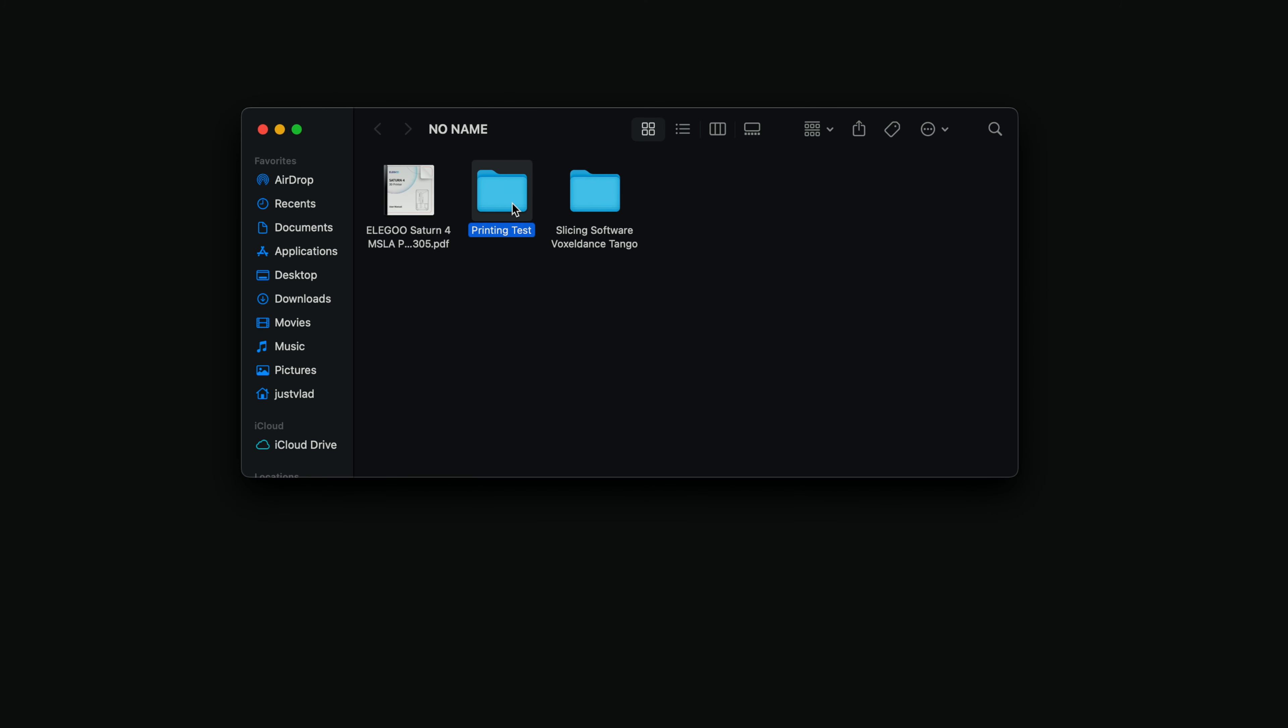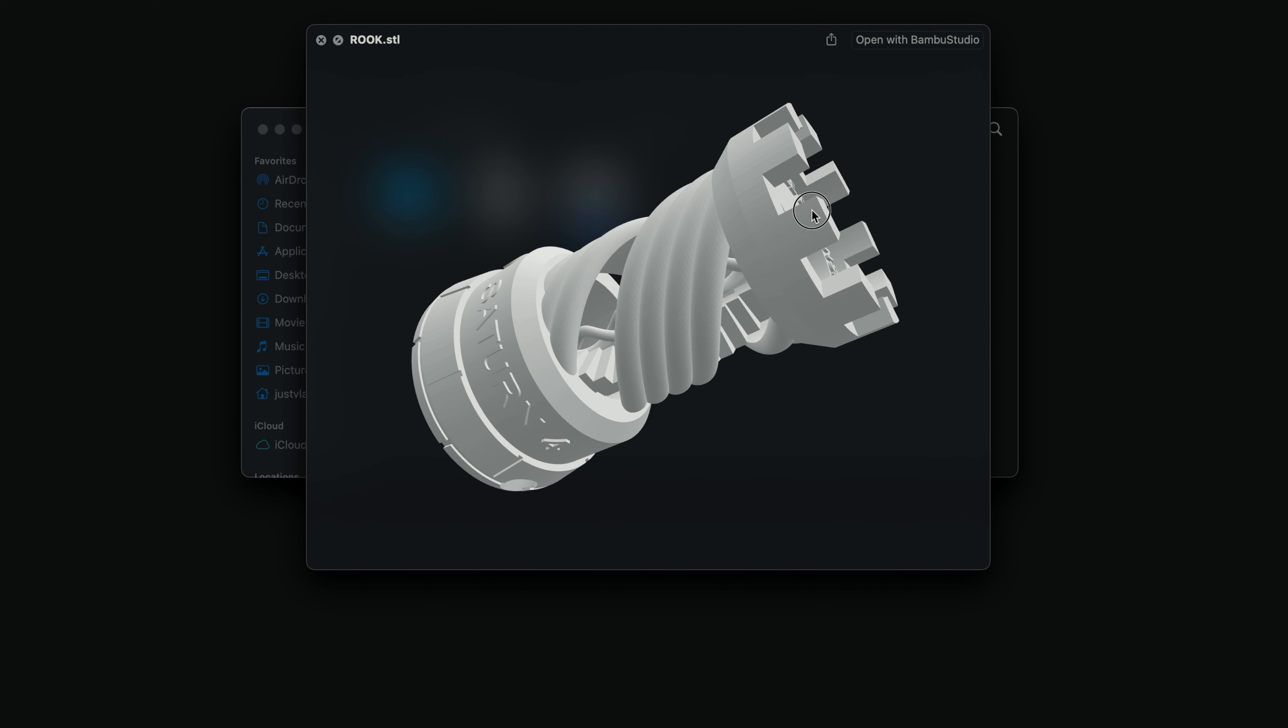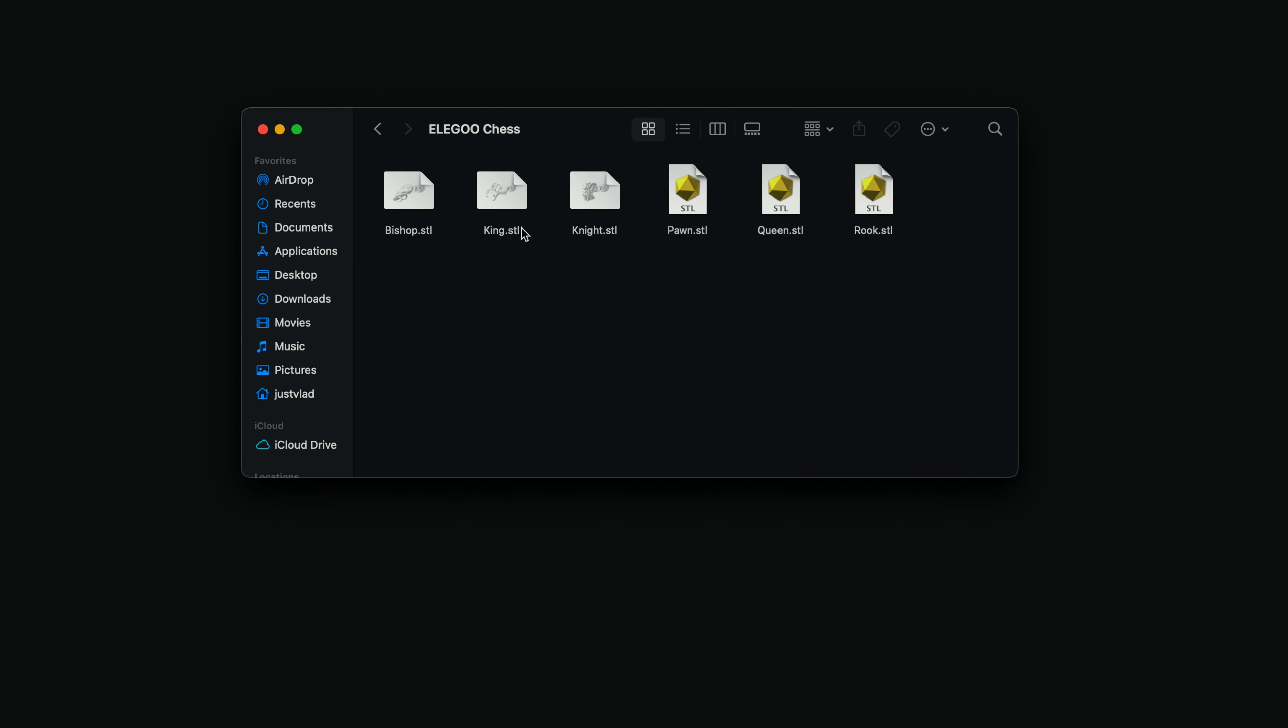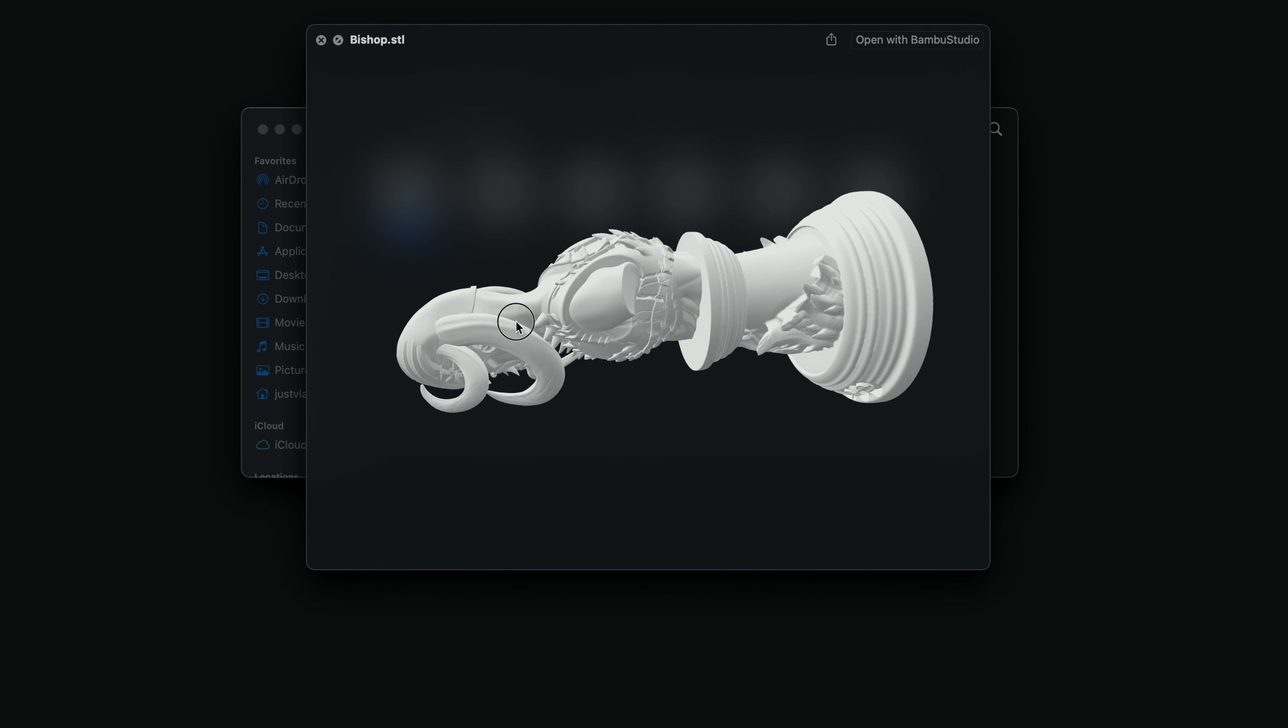We've got another folder here called printing test, and that's going to be the Rook in STL and GOO form so you can print it out. STL is the 3D file that we can view. And it looks like we have more chess pieces included if you want to print some of these.